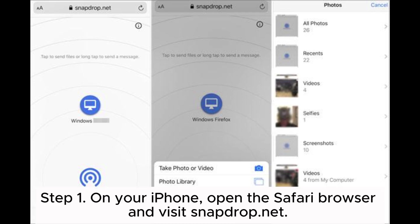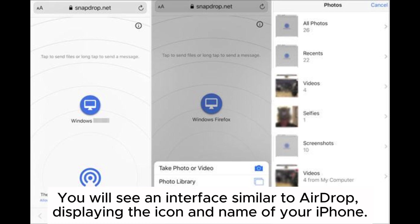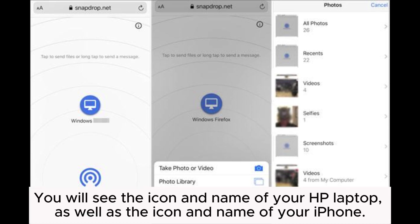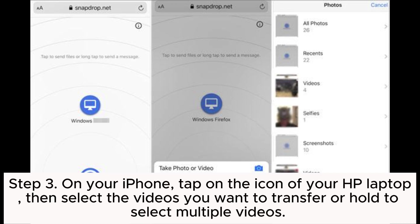Way five: how to transfer videos from iPhone to HP laptop with Snapdrop. Step one: on your iPhone, open the Safari browser and visit snapdrop.net. You will see an interface similar to AirDrop displaying the icon and name of your iPhone. Step two: on your HP laptop, also open a browser and visit snapdrop.net. You will see the icon and name of your HP laptop as well as the icon and name of your iPhone.